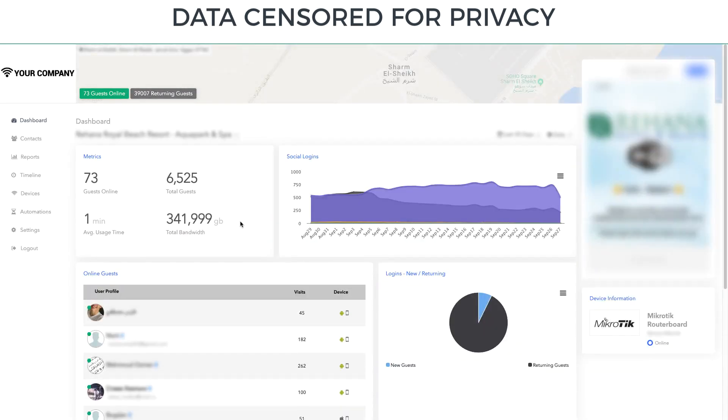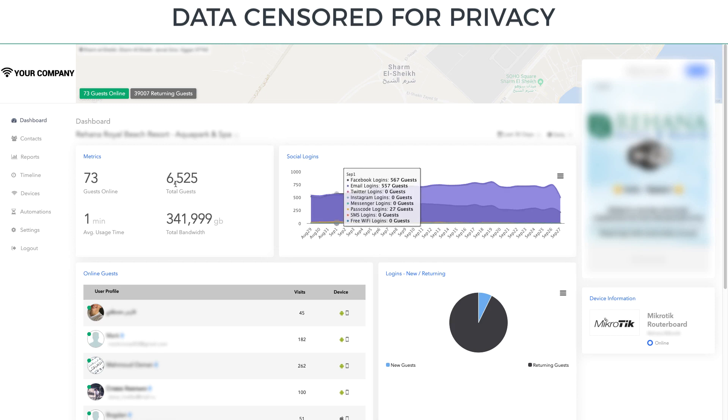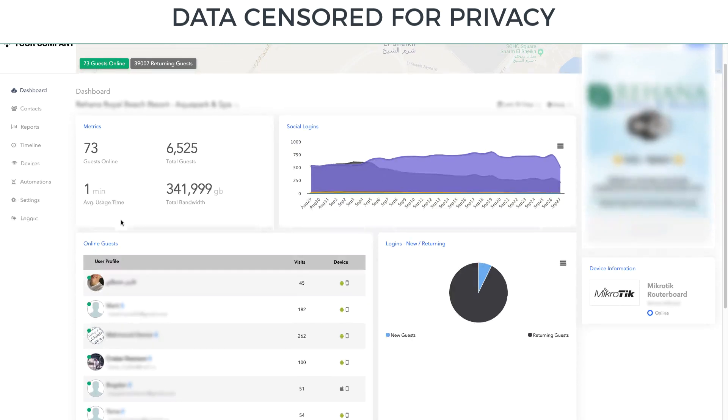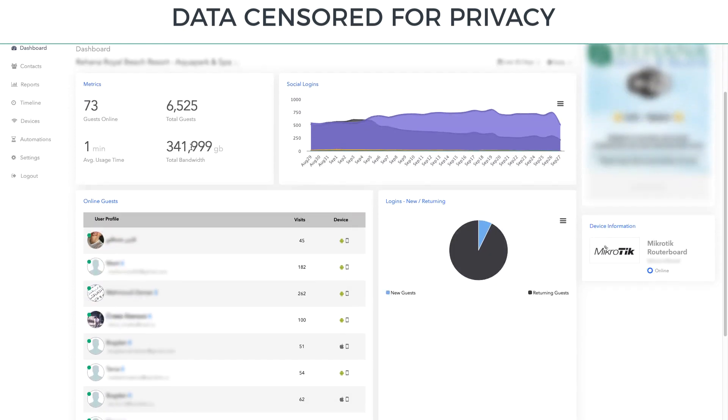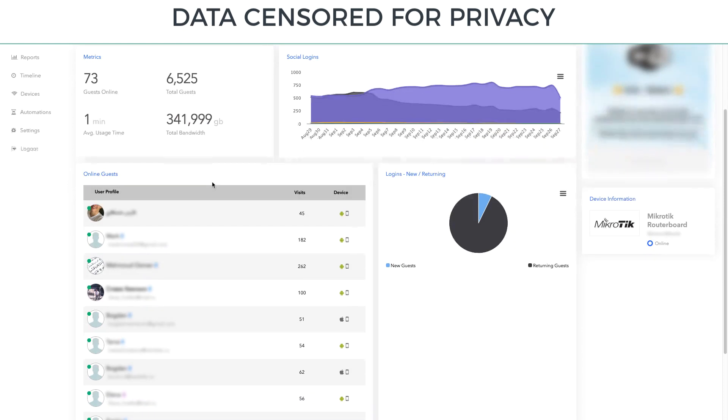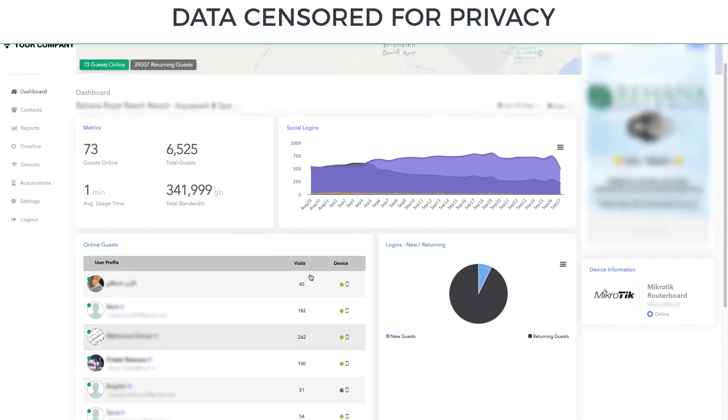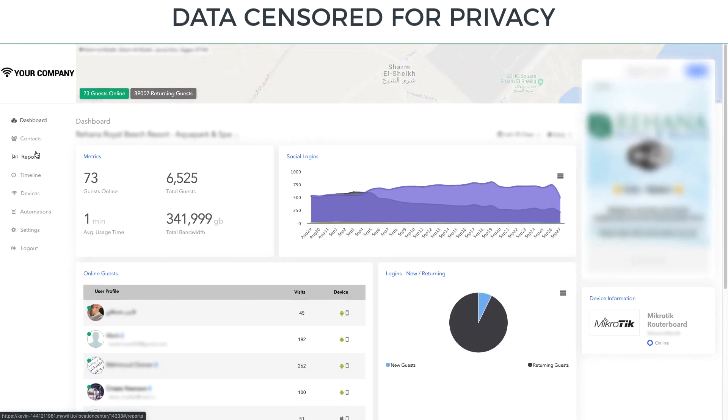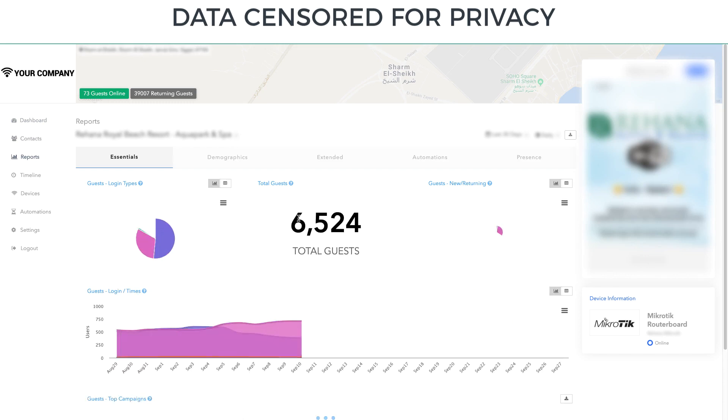Here's another location that's collecting some data. You have people connecting just for a few minutes. But they're getting... There's 73 people online right now. 6,000 guests. 350 gigs of bandwidth. All being served up from this one gateway.